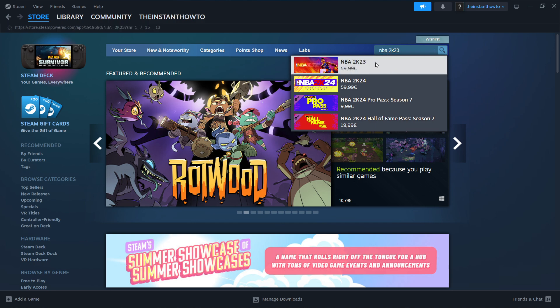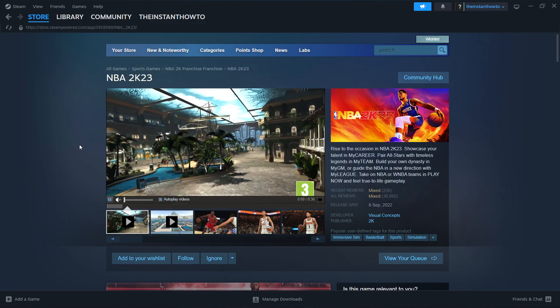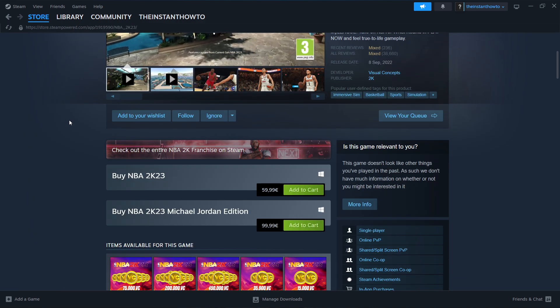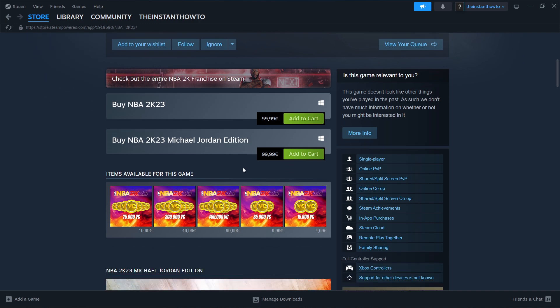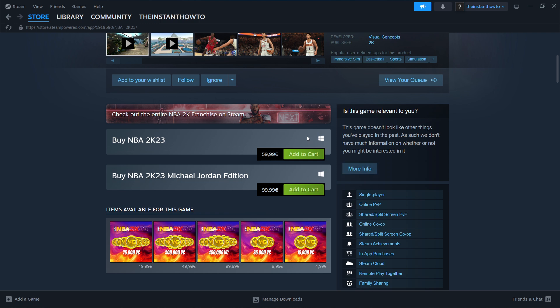You want to press on it, scroll down here to where it says buy NBA 2K23. As you can see there's also a 2K23 Michael Jordan edition but it's a bit more pricey so you can get this one or the second one. The process that follows is the exact same.